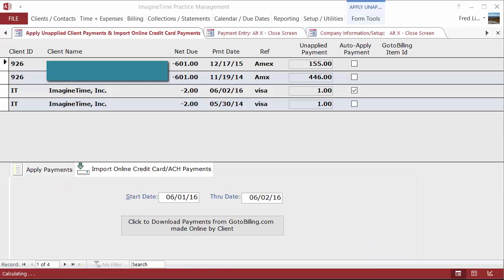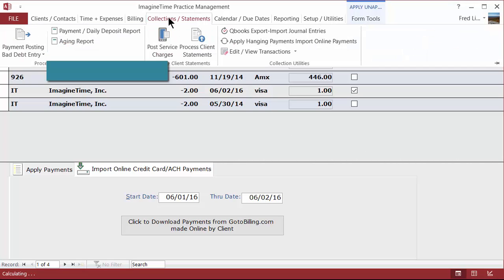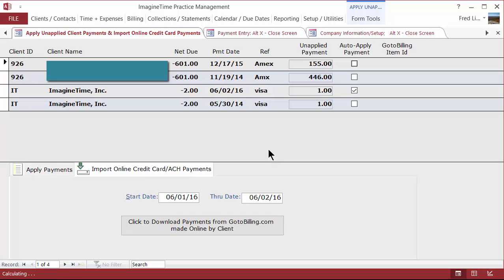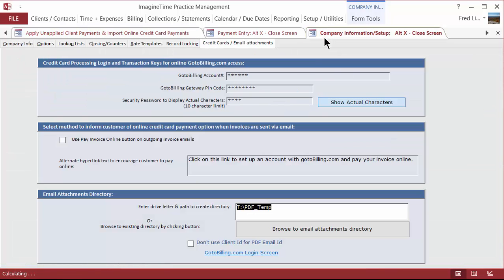So that's the simple overview of how Imagine Time integrates with GoToBilling. Again, by letting you record payments within the program, sending a receipt to the customer, by billing from the program, and having the customer pay that directly, or by sending out client statements here,